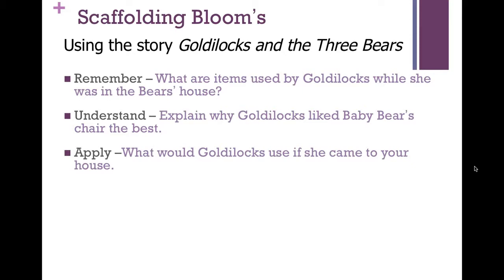When it comes to applying, you may ask: what would Goldilocks use if she came to your house? Application is the higher lower level question because students apply to a new situation, but they're still using the same criteria — looking for food, comfort, and sleep. They may not use porridge; they may use pizza. Instead of a bed, they might sleep on a futon. But it's still applying the same concepts.